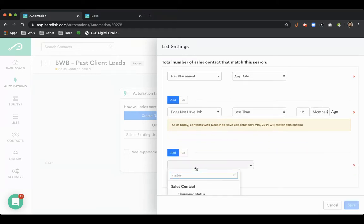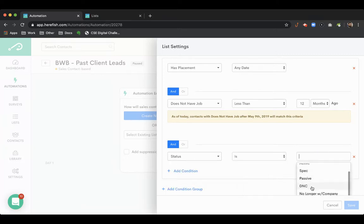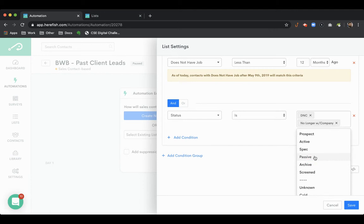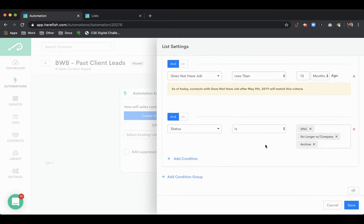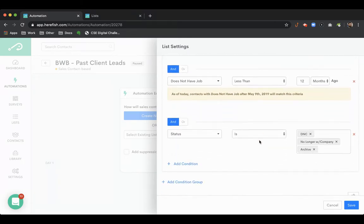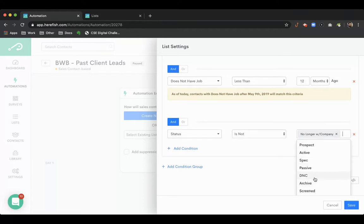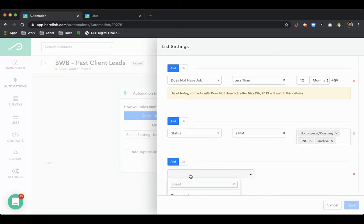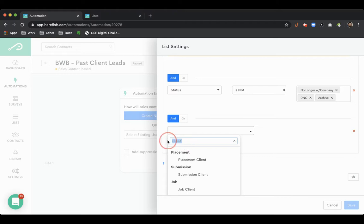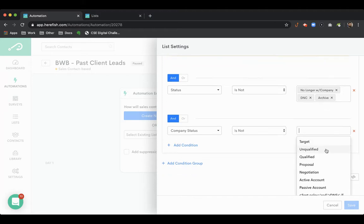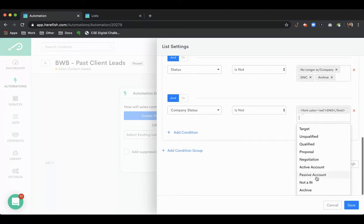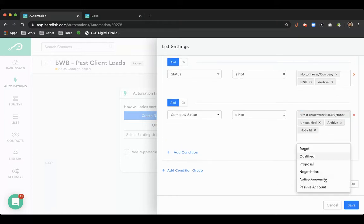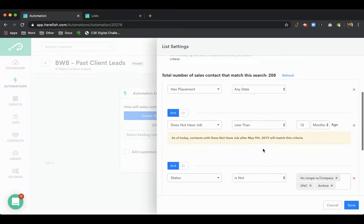Then we can also add in some status criteria just to make sure that the person we're targeting isn't a DNC, isn't a DNU - don't use, don't contact - they left the company, they got archived for some reason. We also probably want to hone in on the client status as well, the company status that the sales contact is associated with. You probably just want to make sure that it's an account that's in one of our good standings.